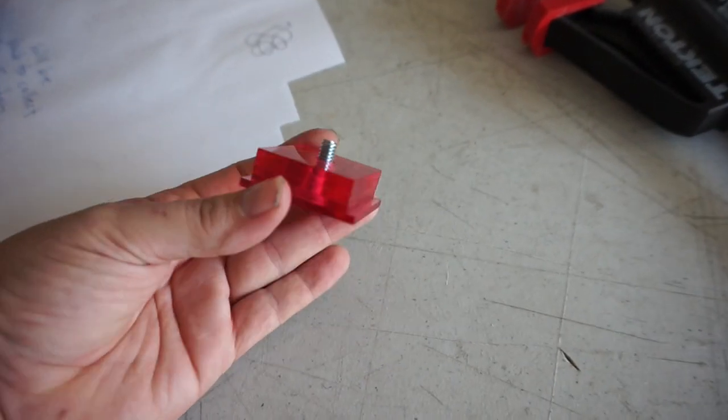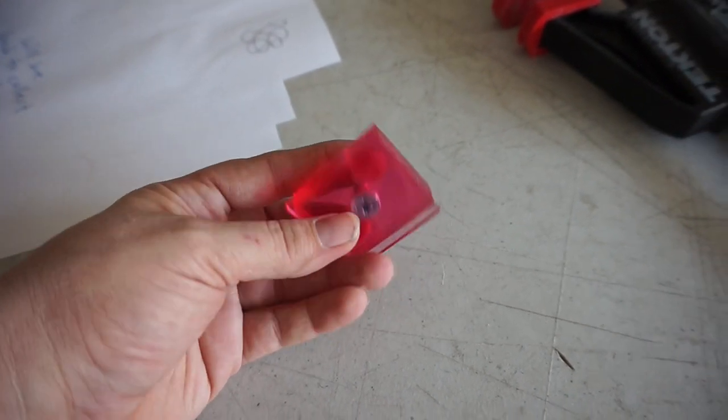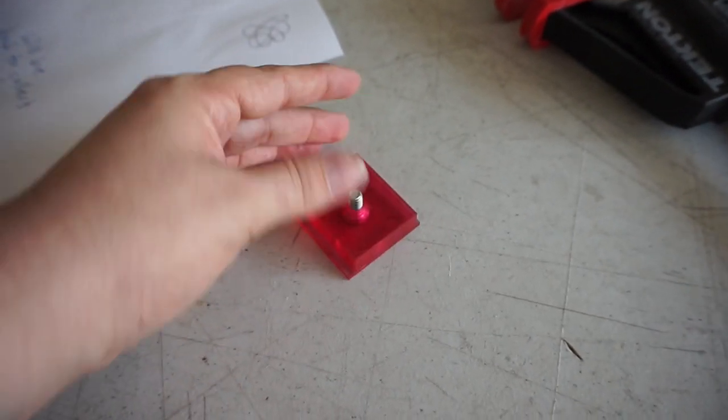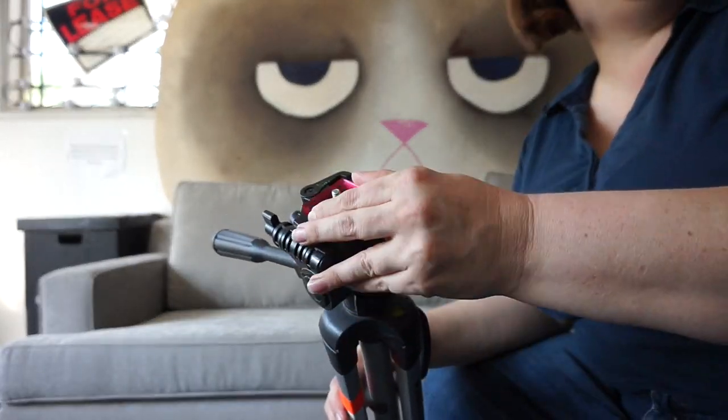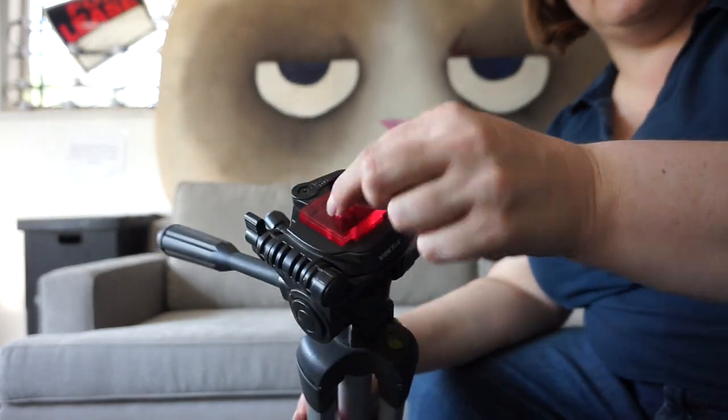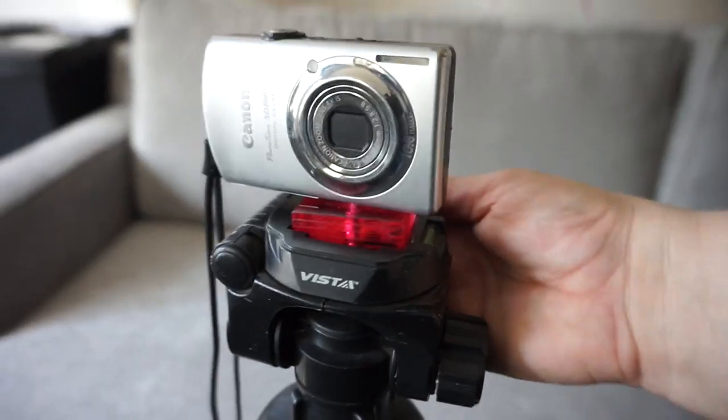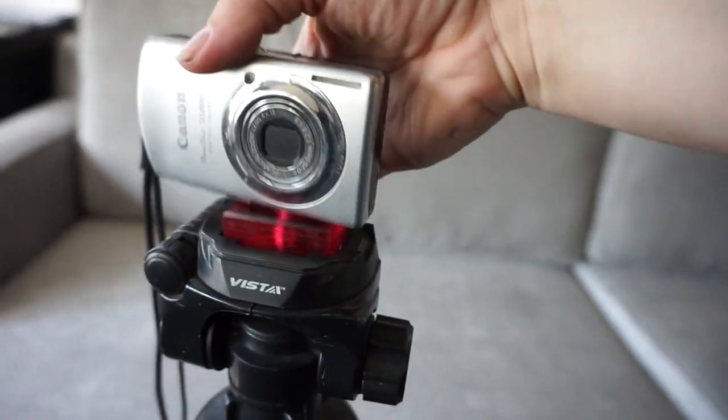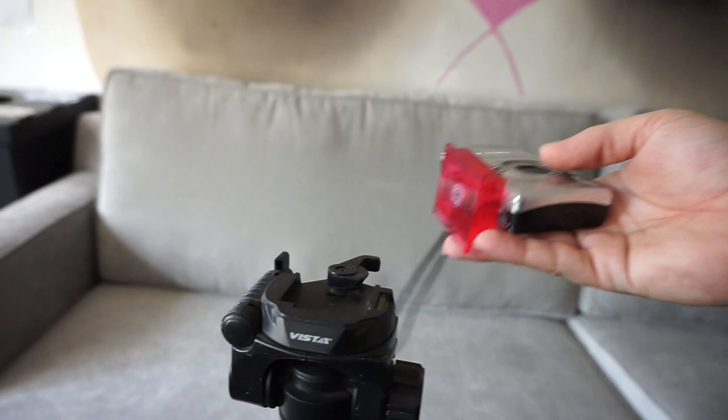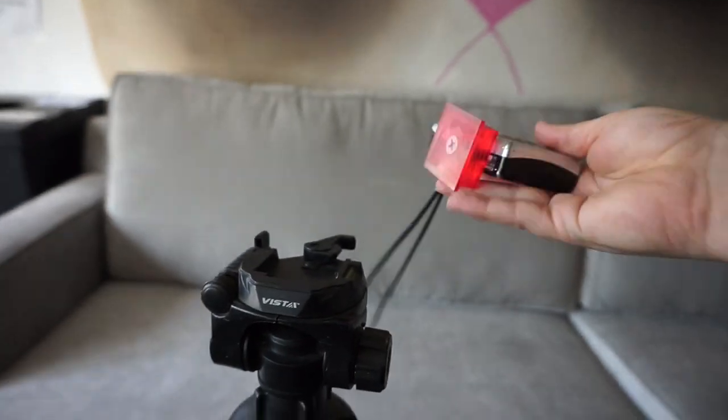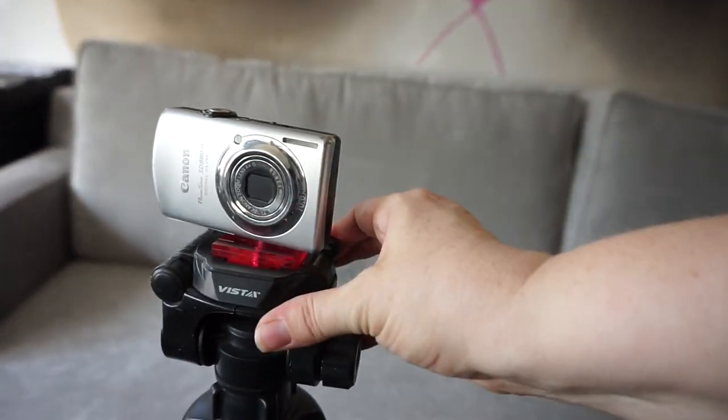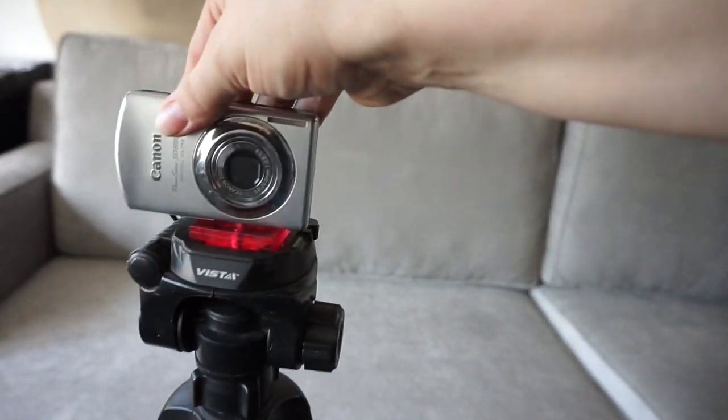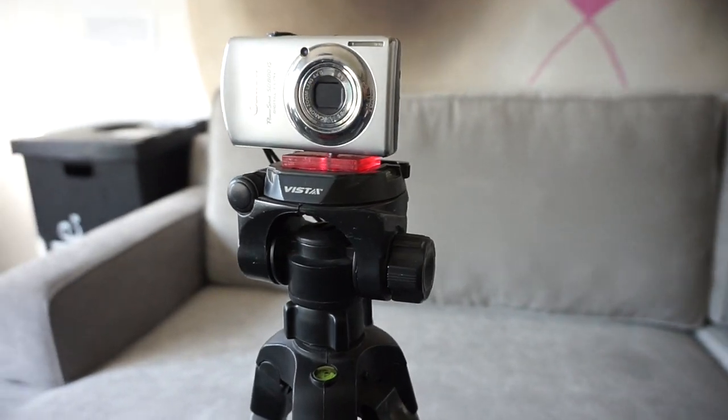Pretty in pink. And it works! Now we can record all the things at Crash Space again.